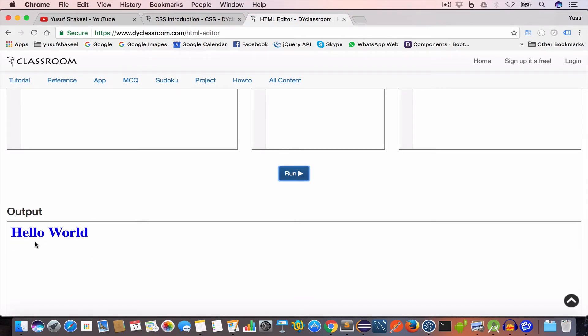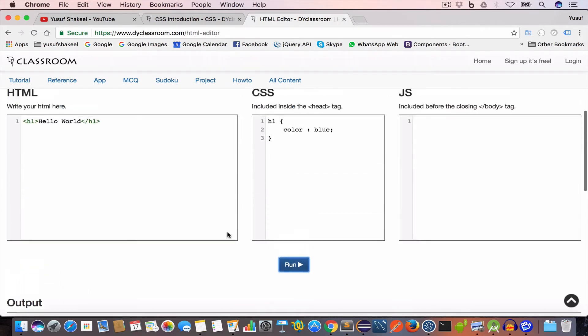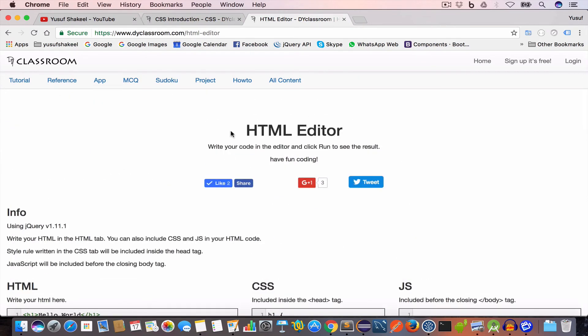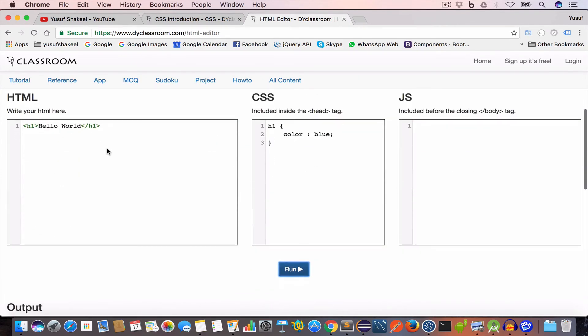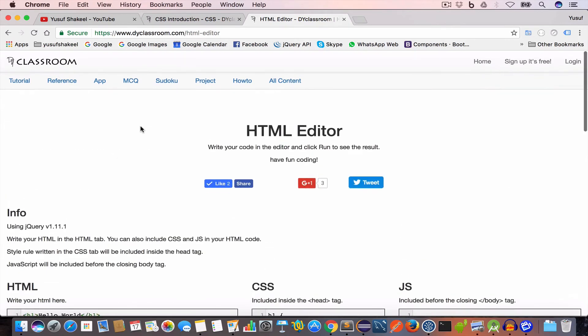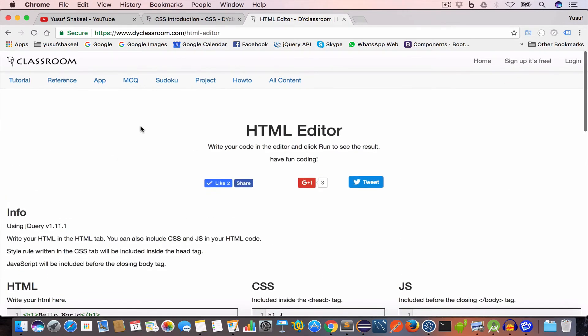Now similarly we can change the font size, we can change the color to some other value or we can even add background color, etc. So you can use this HTML editor to quickly try out your HTML and CSS. But I will recommend you to download any one of the text editors on your machine and practice what we are going to learn in this tutorial series.